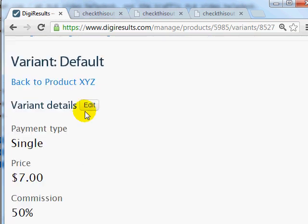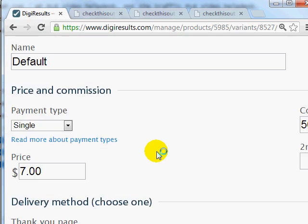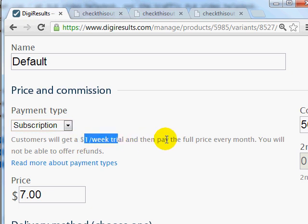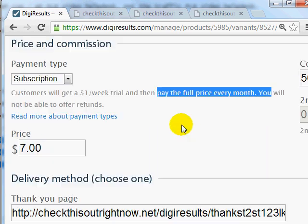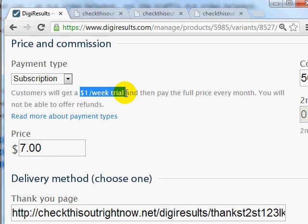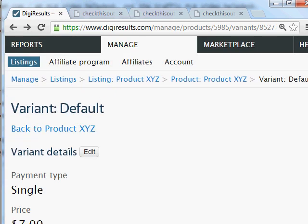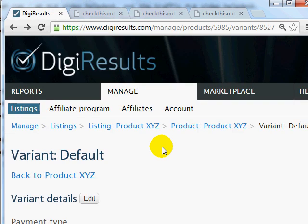If you go back and edit a variant and make it a subscription, you'll notice it requires a $1 per week trial for the first week, then the full price every month after that. So if you set it up this way, when someone comes to your site they'll automatically get the $1 trial for one week and then pay the full recurring price afterwards.